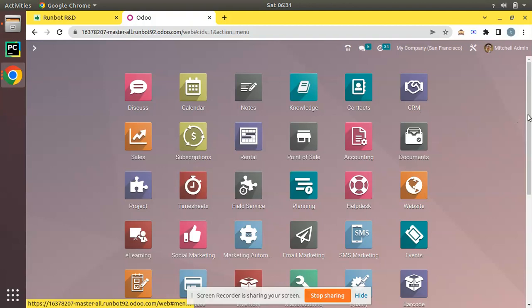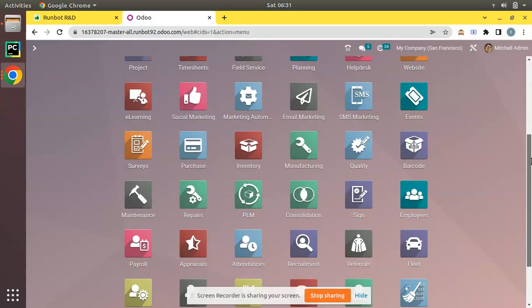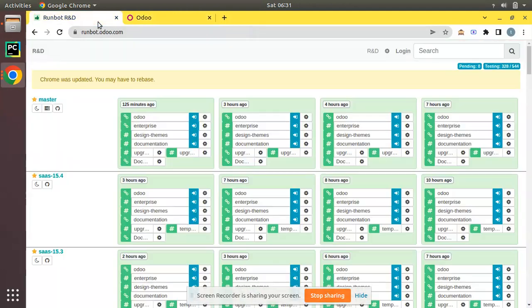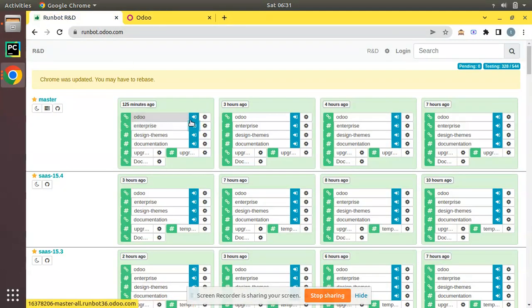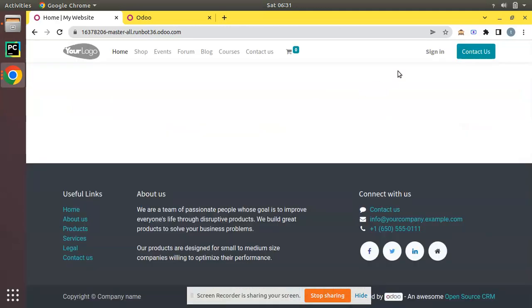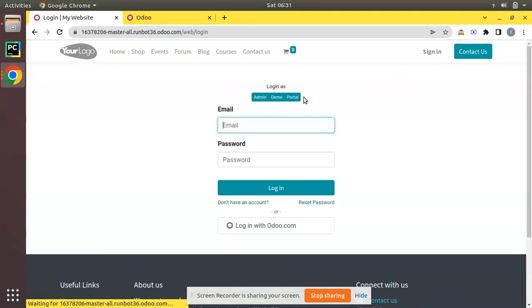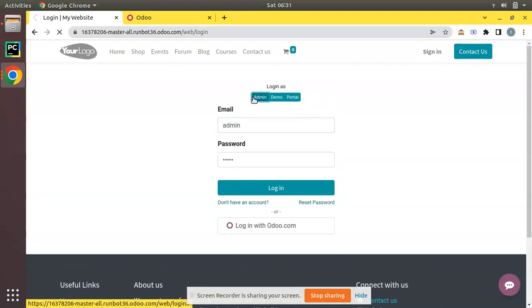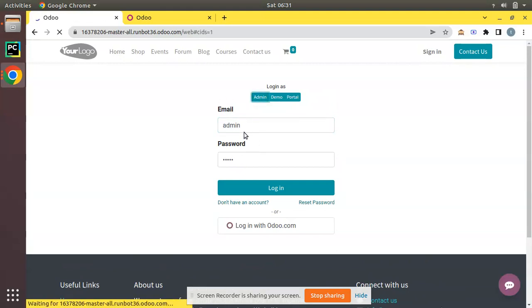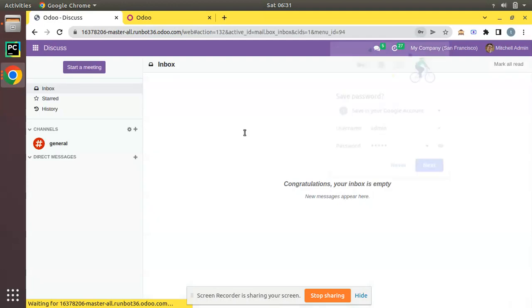This is the UI of Odoo enterprise. Now let's try out Odoo community edition. Here we have Odoo 16 community edition. Let's login to that too. We have to enter the password. I'll click on sign in and I'll choose admin. I'm logging into the database. I have successfully logged into Odoo 16 community database.